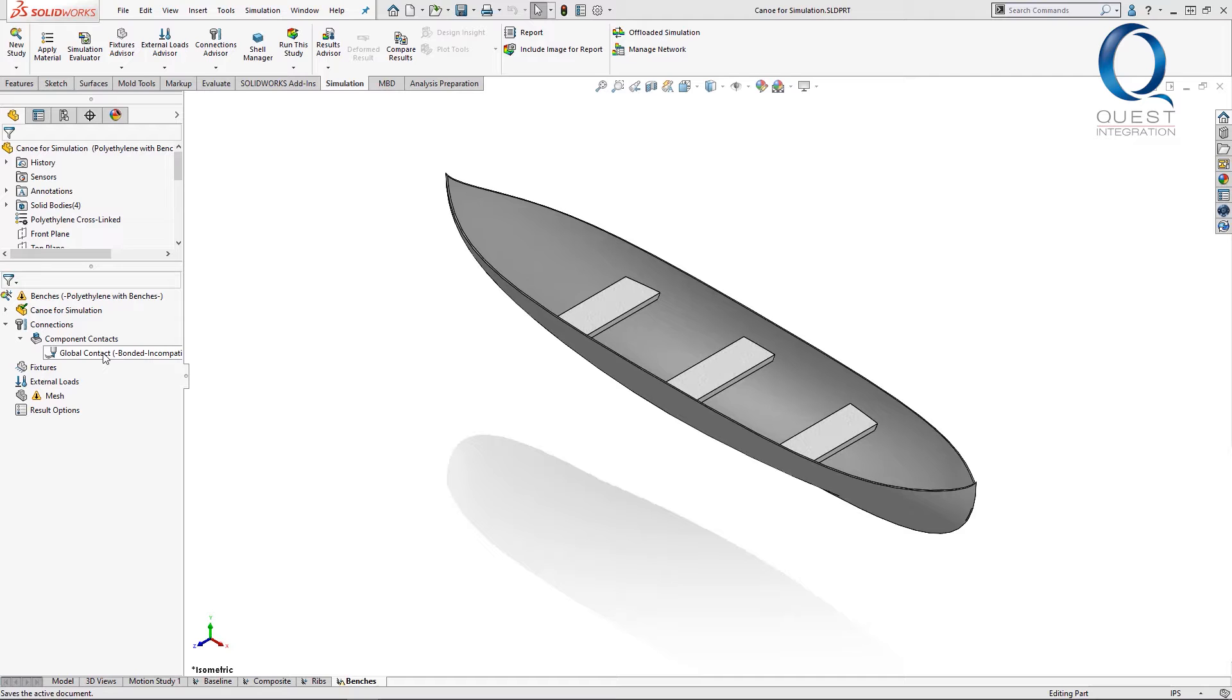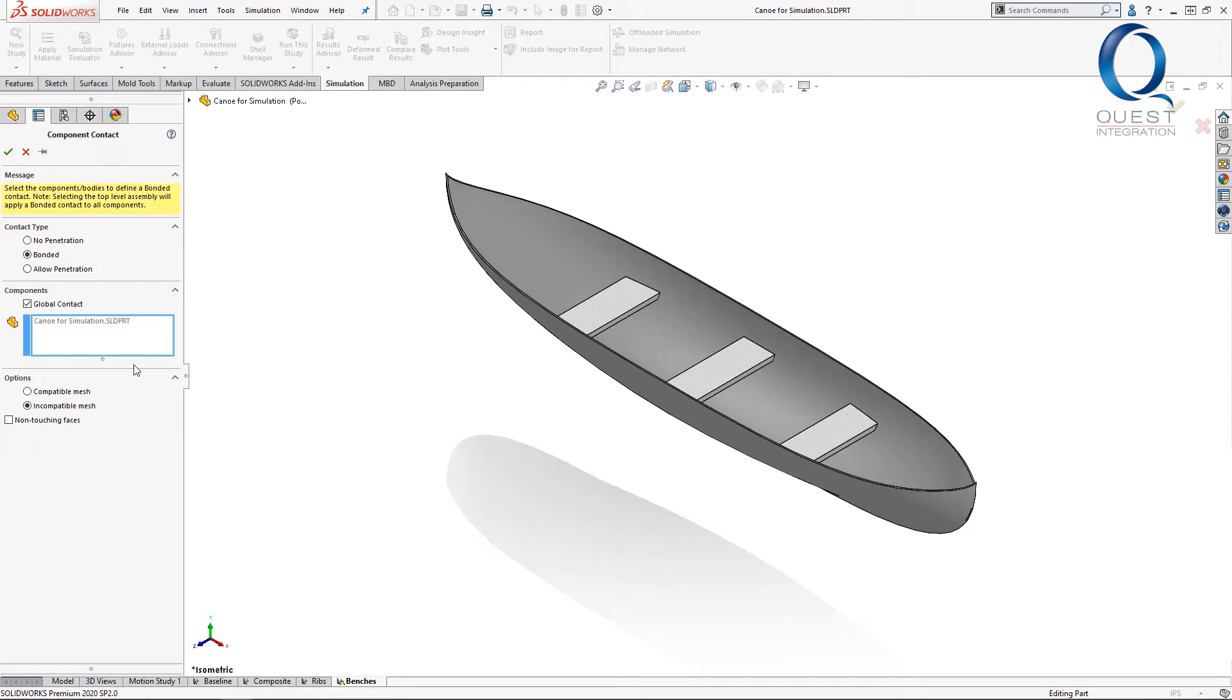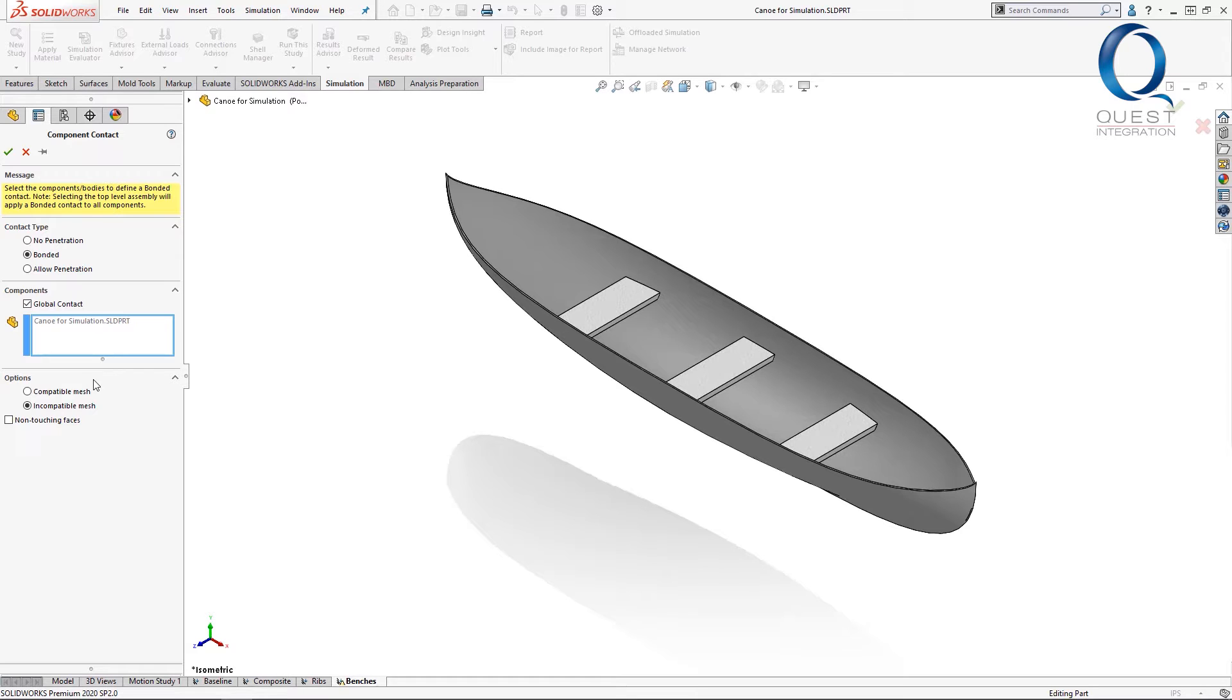A bonded contact will essentially treat the bodies as one part or welder. If I go in and edit this contact, down in this options section there are selections for compatible mesh and incompatible mesh.